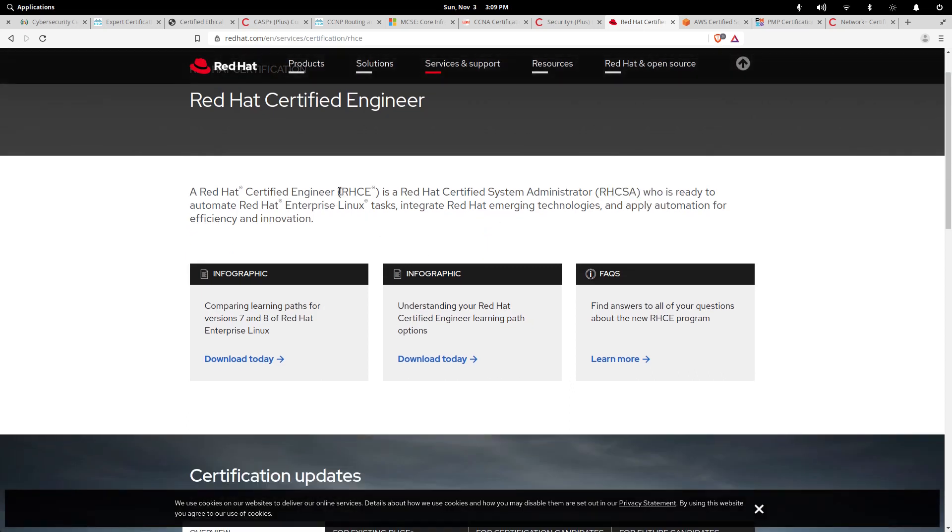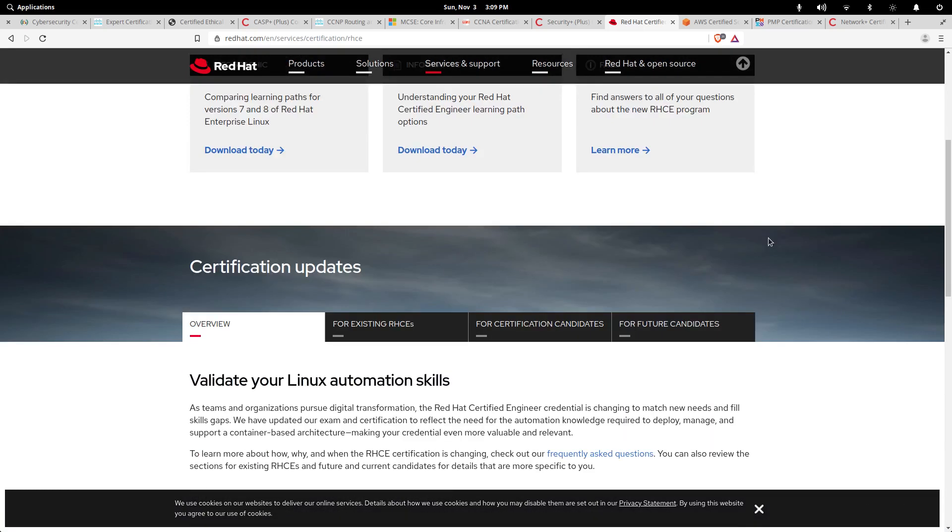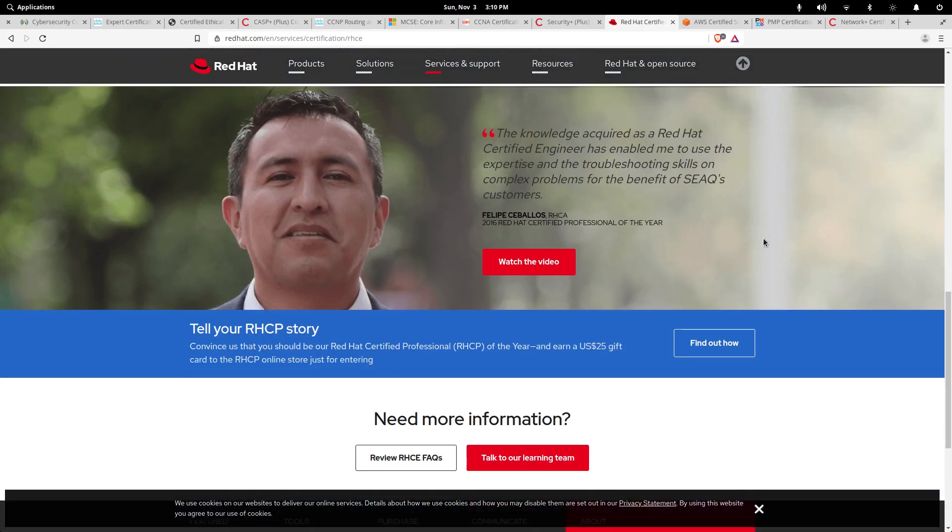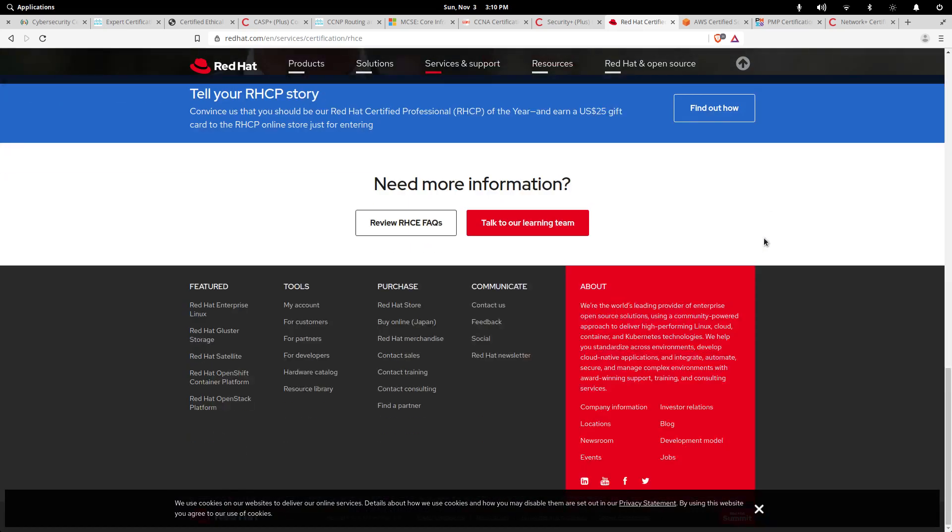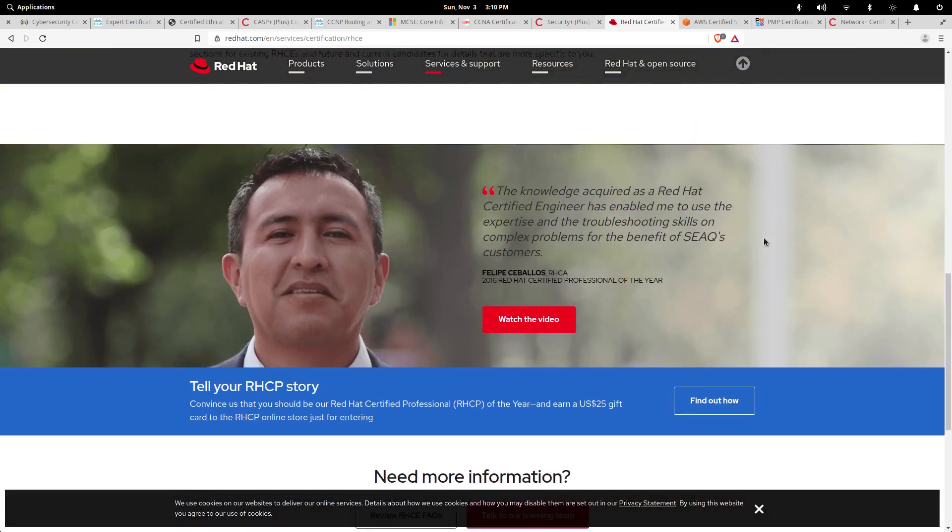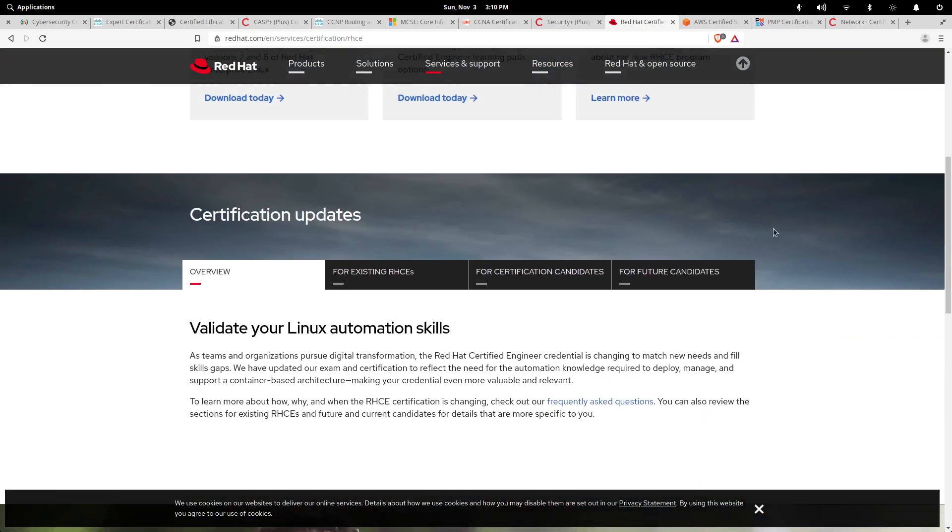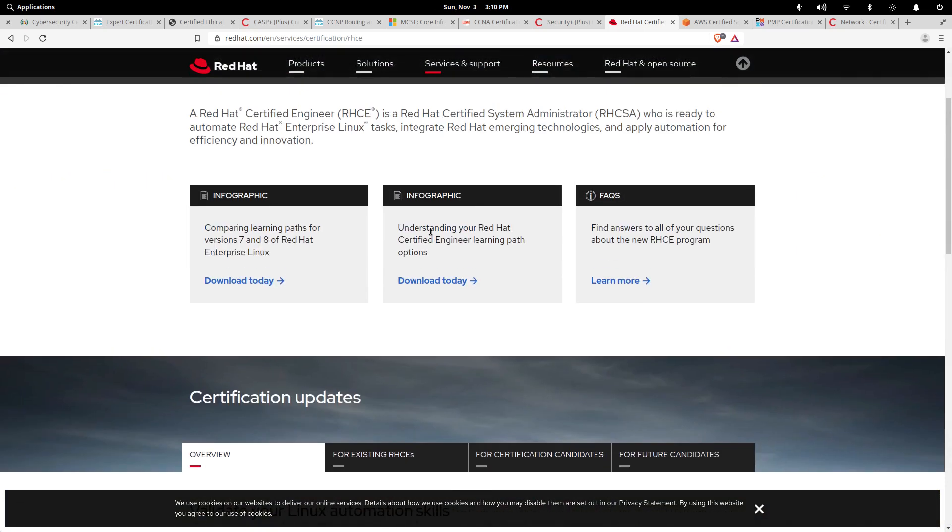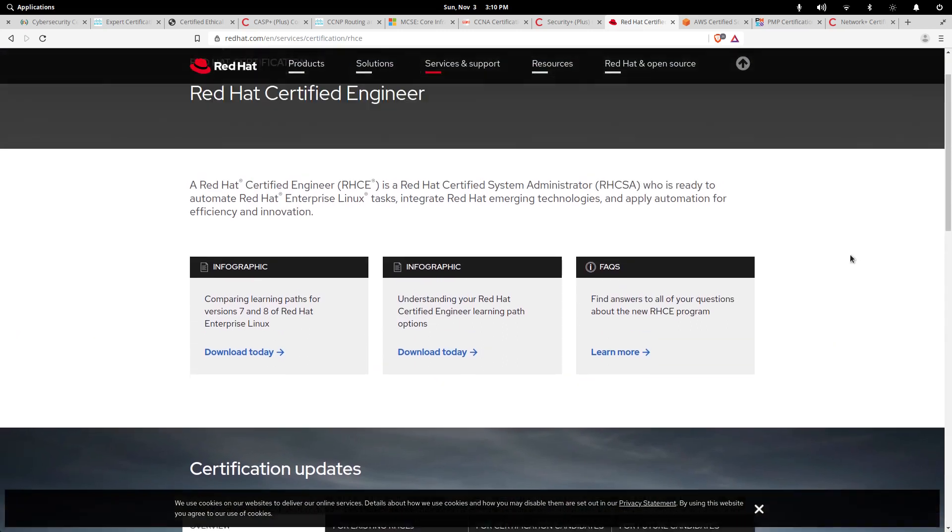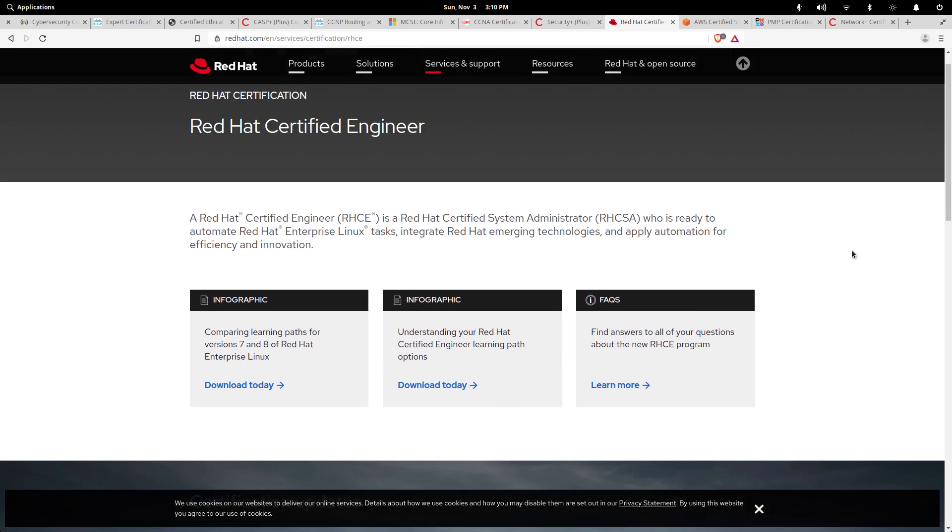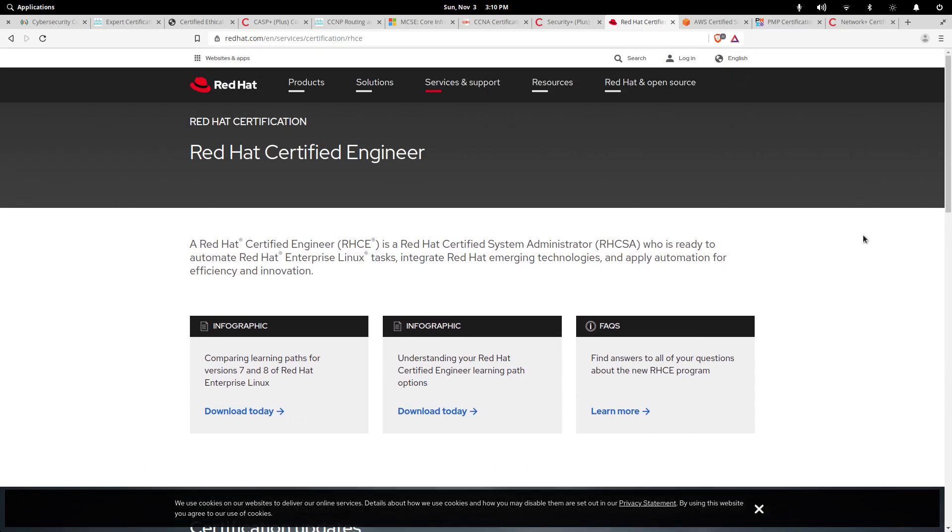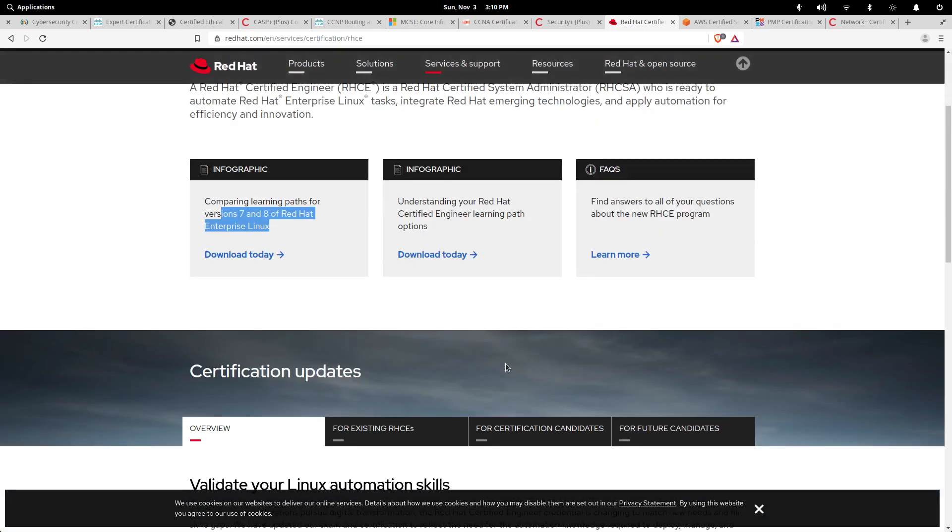You start out as an RHCSA, which is a Red Hat Certified System Administrator. Then you have the Red Hat Certified Engineer, which is the higher level certification. Both of them are great for learning the ins and outs of the Linux platform or operating system.